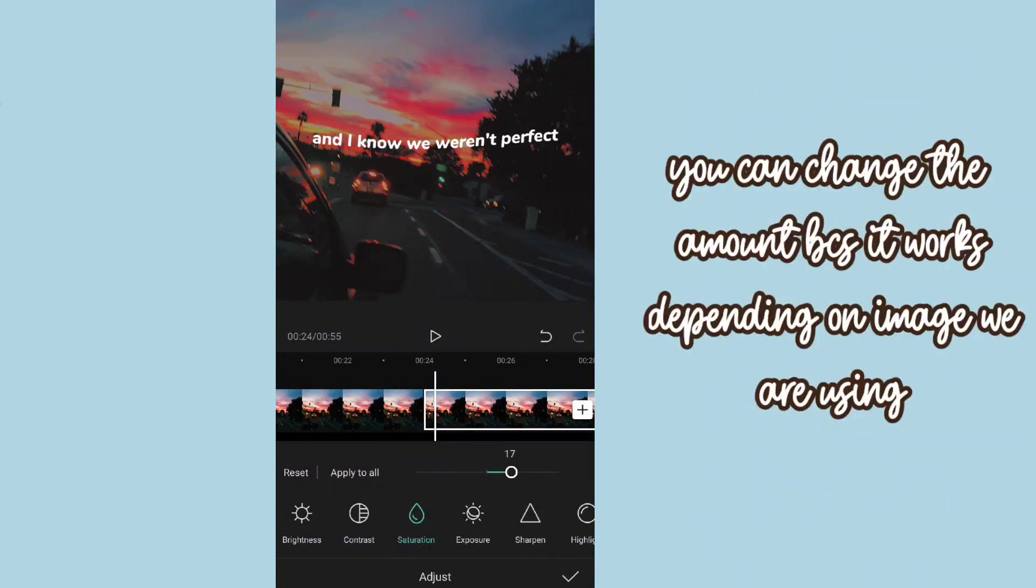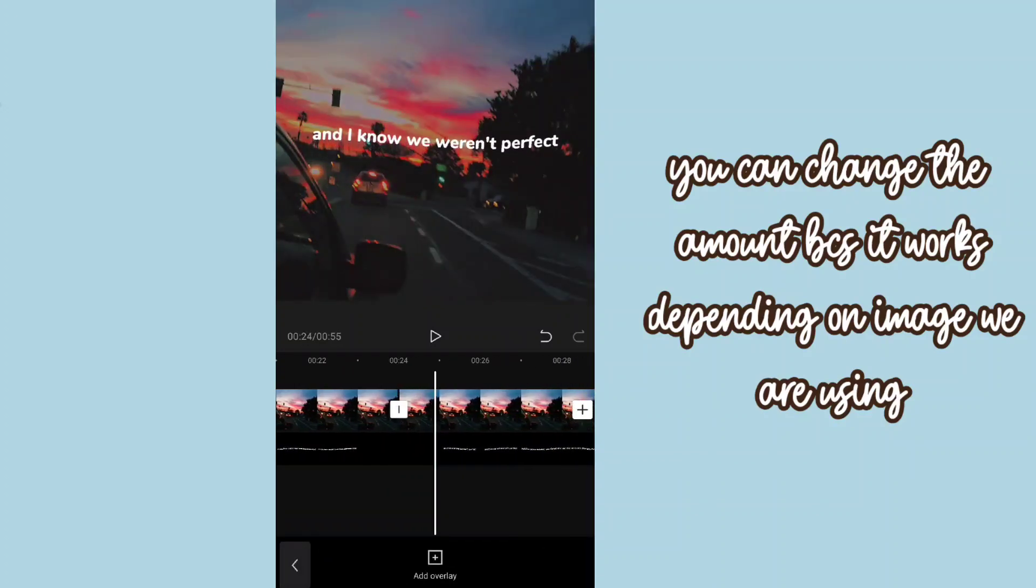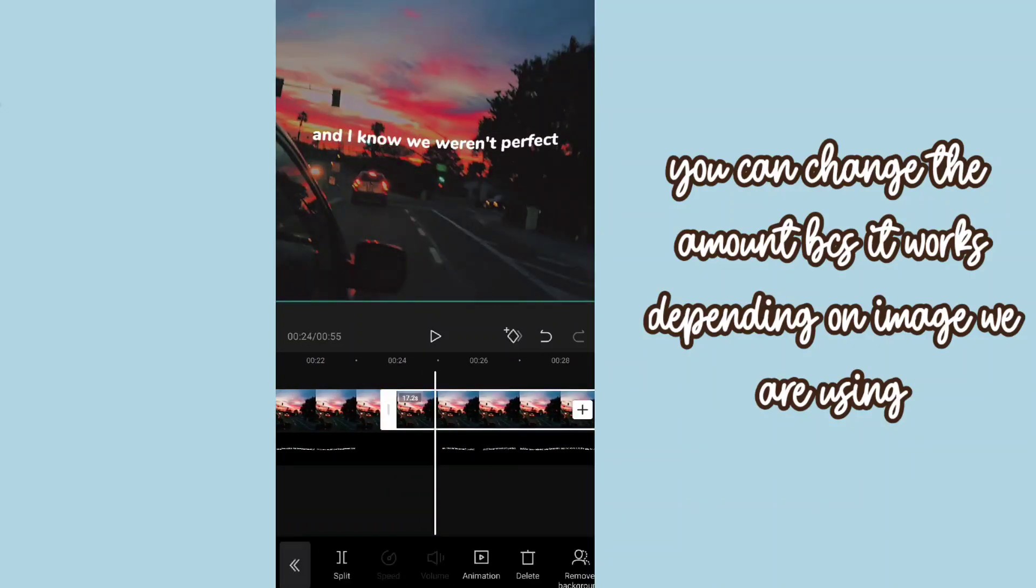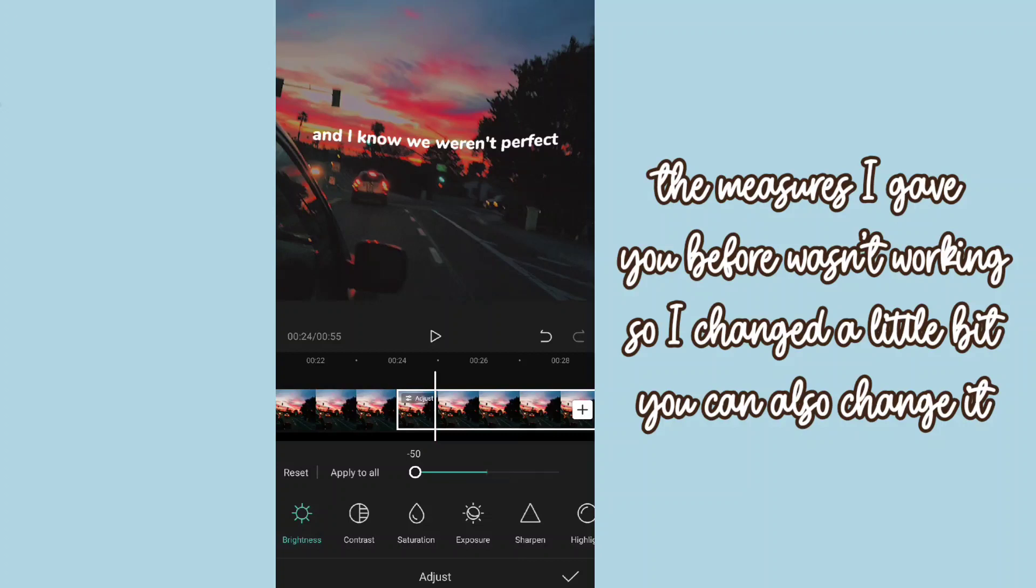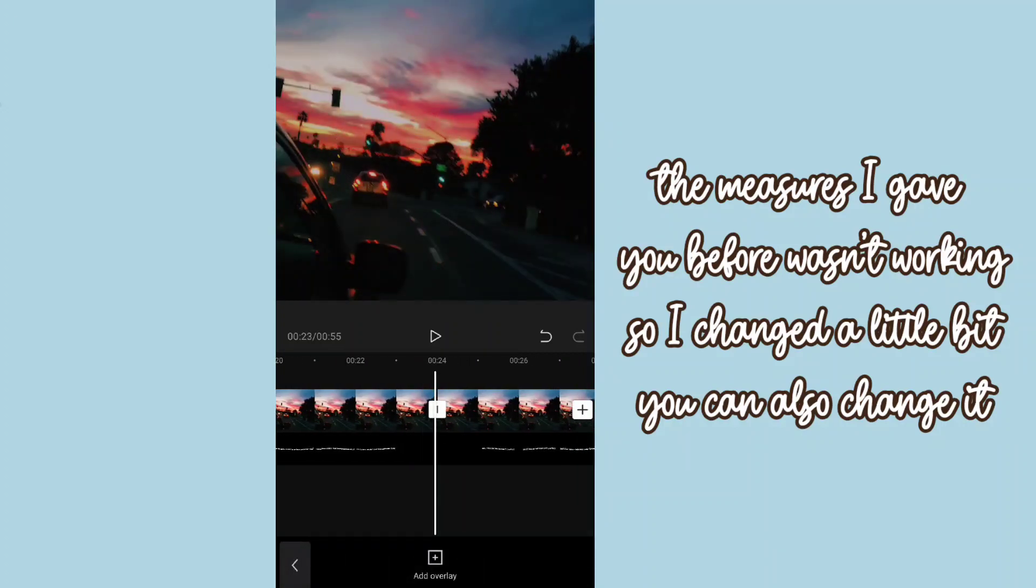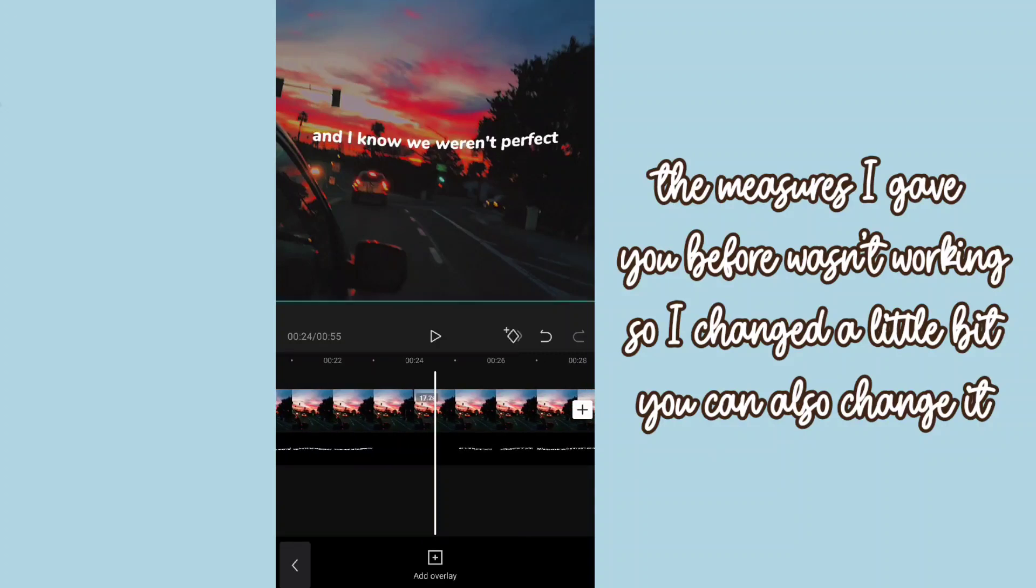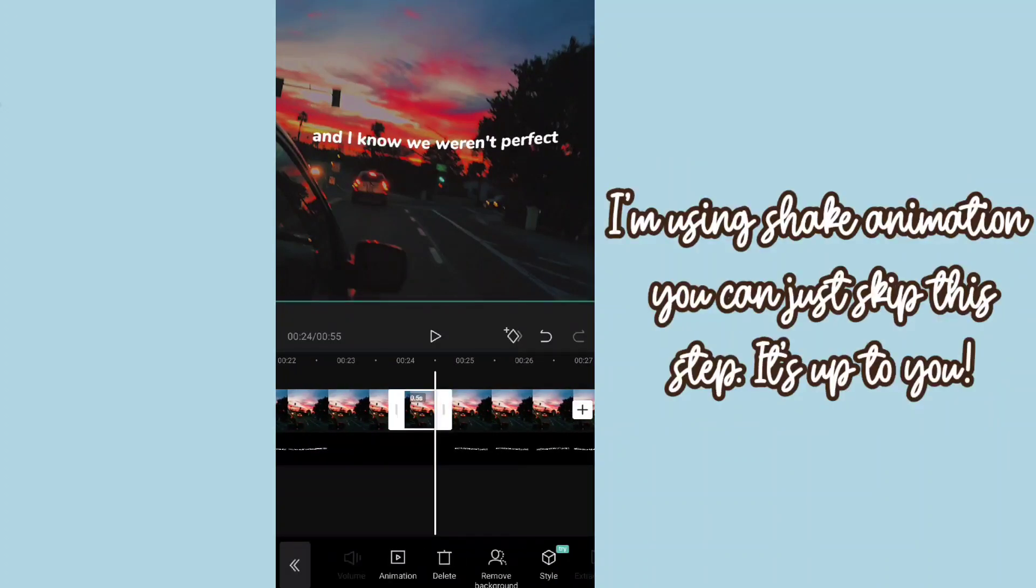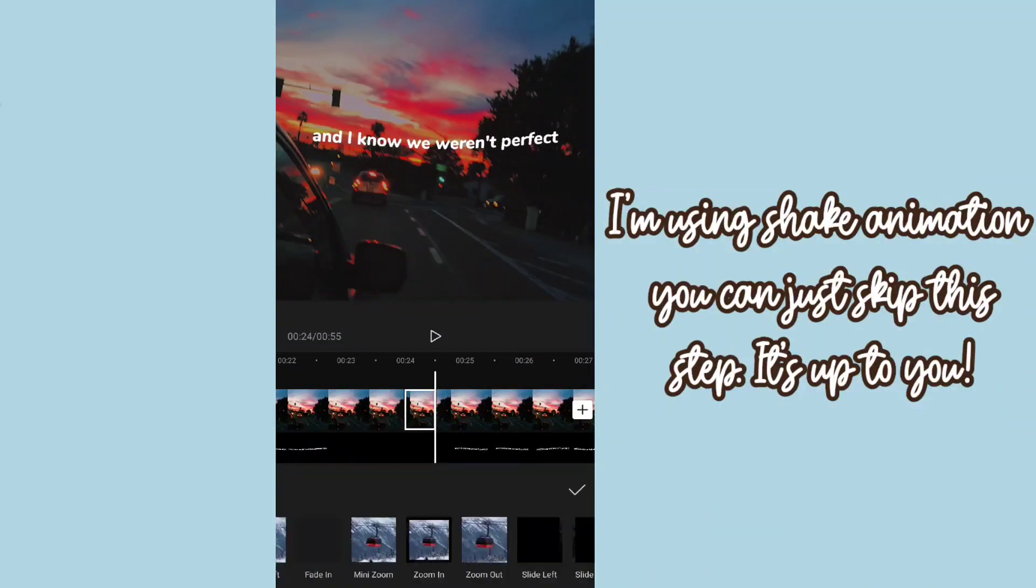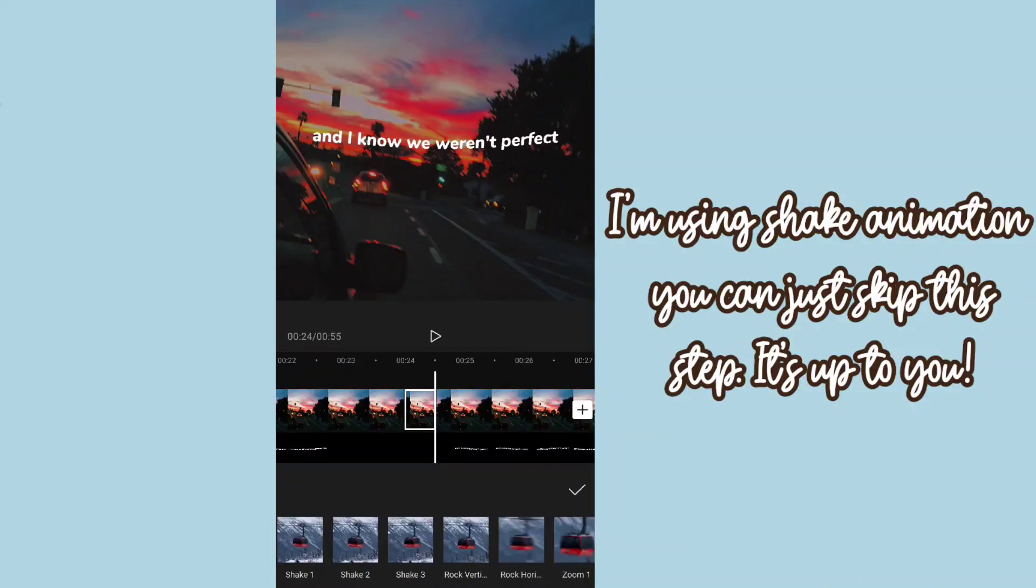You can change the amount because it works depending on image we are using. The measures I gave you before weren't working, so I changed a little bit. And you can also change it. I am using sync animation. You can just skip this step. It's up to you.